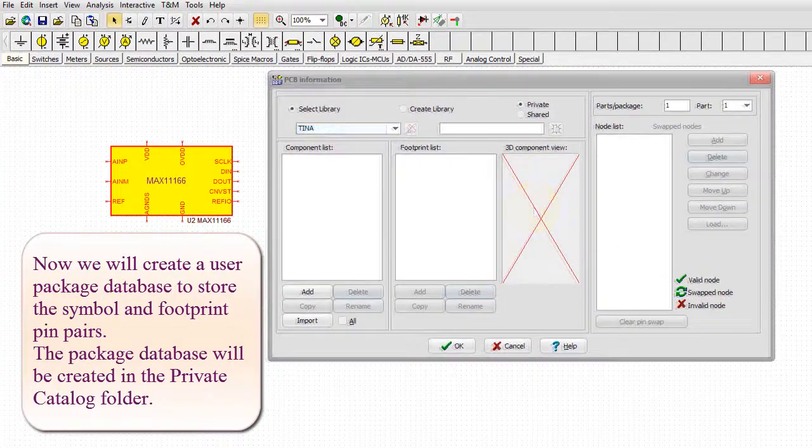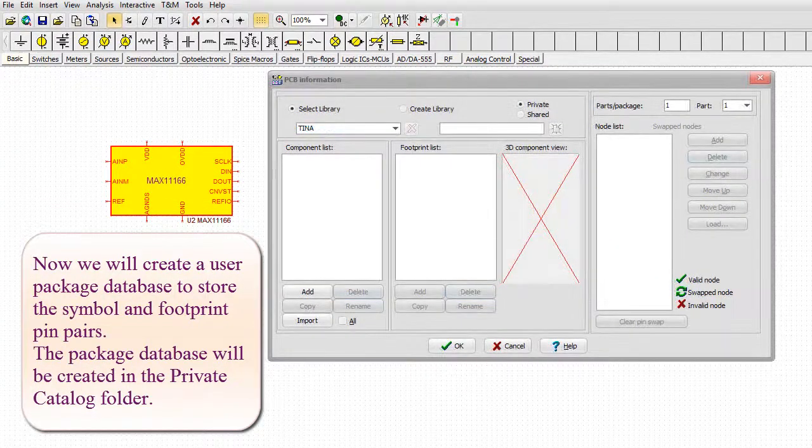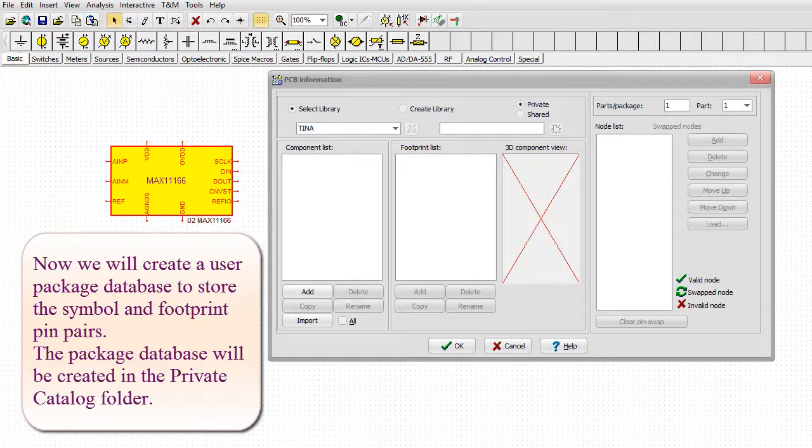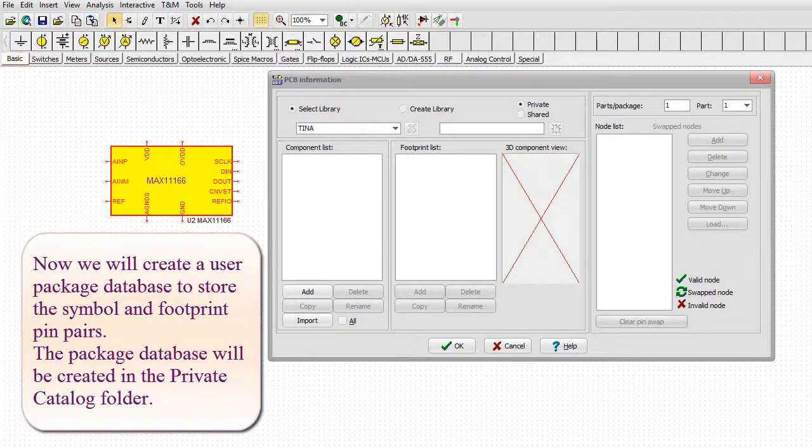The package database will be created in the private catalog folder.